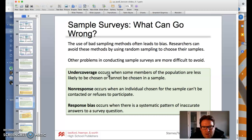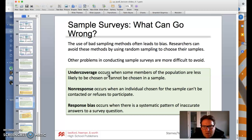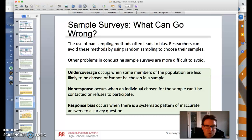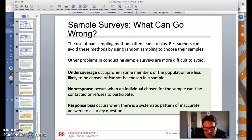What can go wrong? The use of bad sampling methods often leads to bias — your results aren't accurate and you can't base anything off them. Researchers can avoid these by using random sampling. Other problems are more difficult to avoid. Undercoverage occurs when some members of the population are less likely to be chosen or cannot be chosen in the sample. Non-response occurs when an individual chosen for the sample can't be contacted or refuses to participate. Response bias occurs when there's a systematic pattern of inaccurate answers to a survey question.